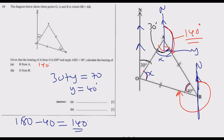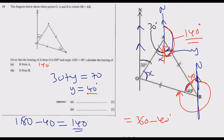We already found the angle at B inside the triangle to be 40 degrees, which is angle y. So we have 40 plus 40, giving us 80 degrees in total on one side. To find the bearing, we use the complete circle: 360 minus 40 minus 40 gives us 280 degrees. Therefore, the bearing of O from B is 280 degrees.